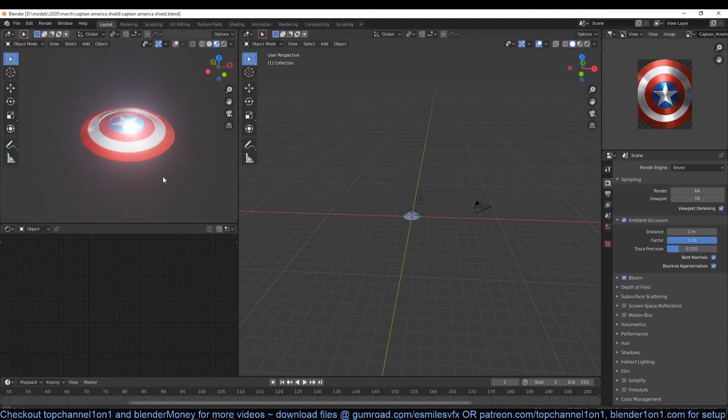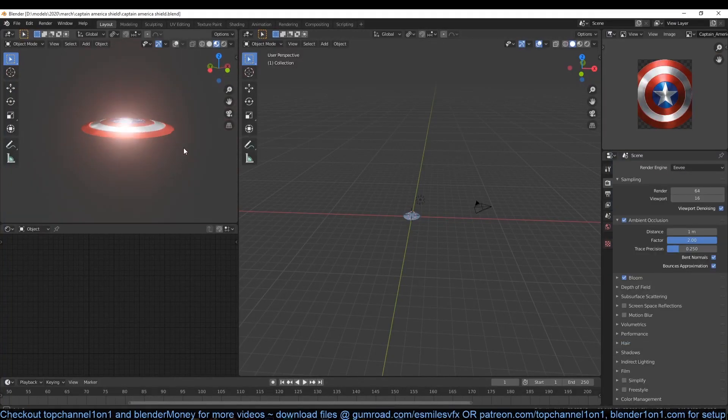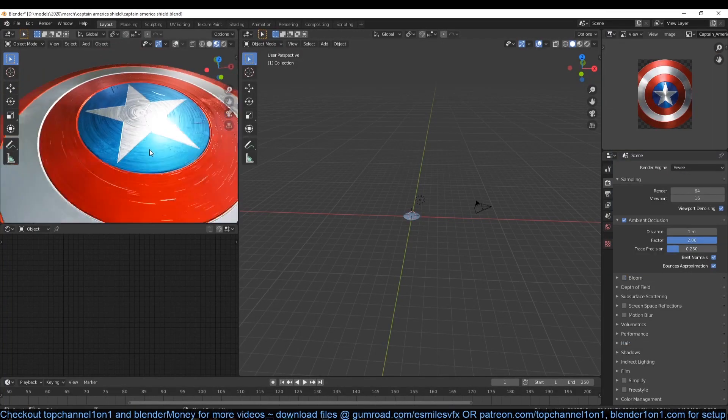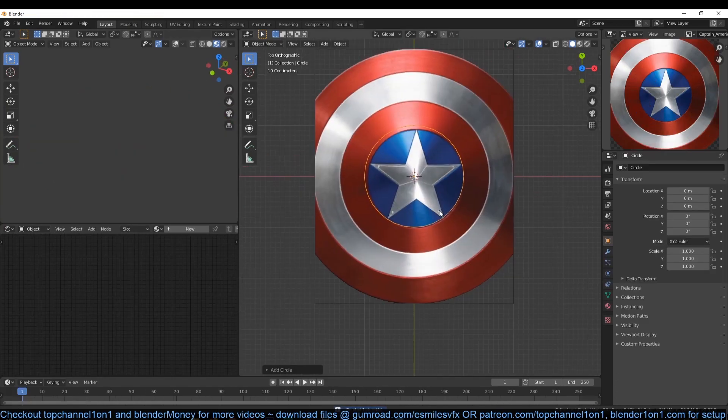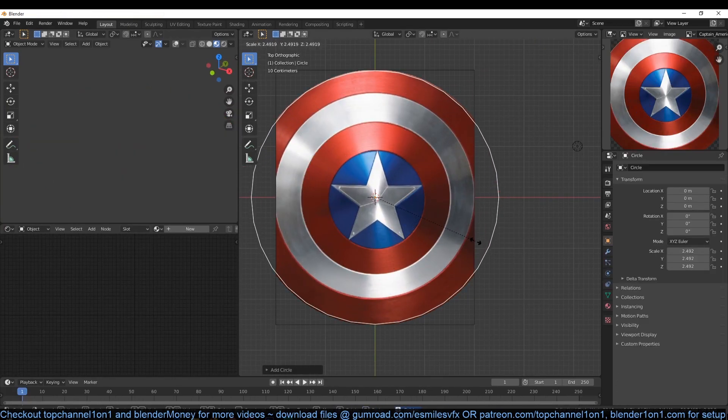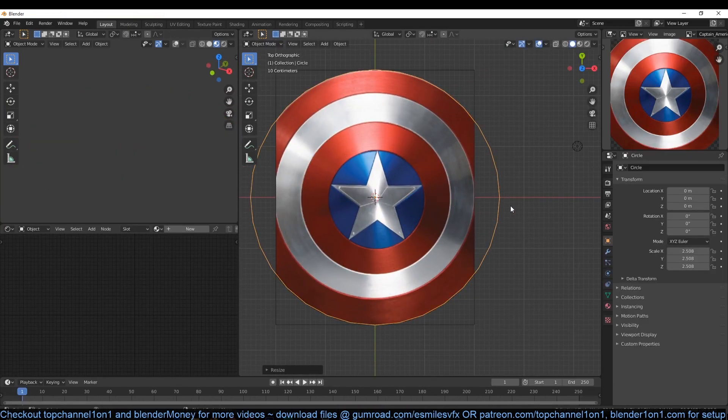Hello there, my name is Ismouse and today we're going to be making Captain America's shield with procedural scratches. Drag the reference image into your 3D viewport. You can find the link in the description.